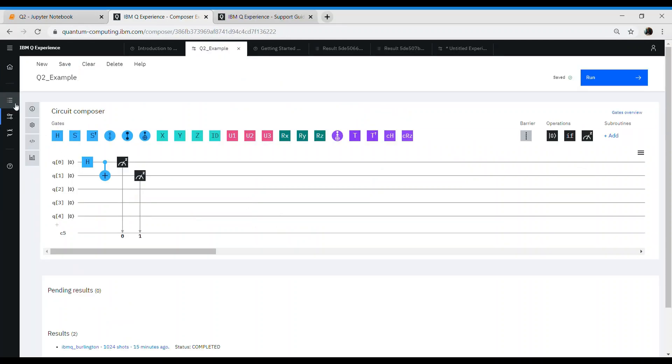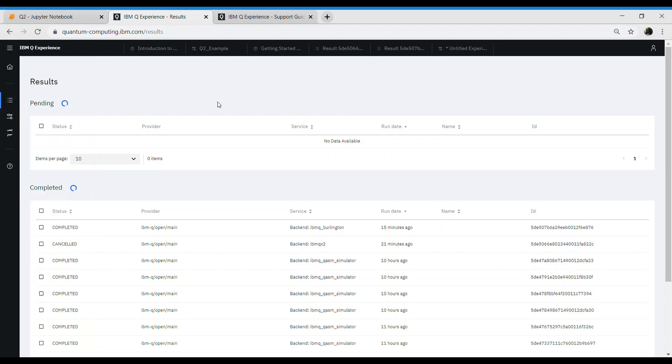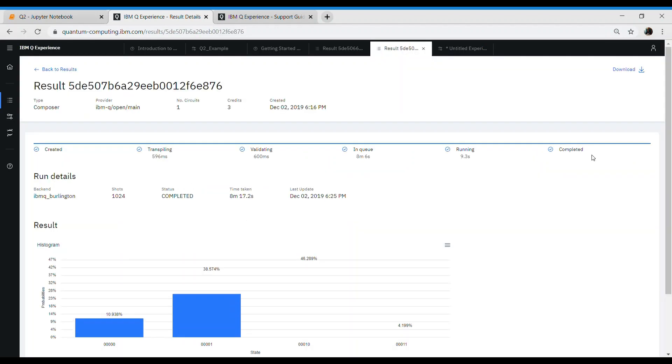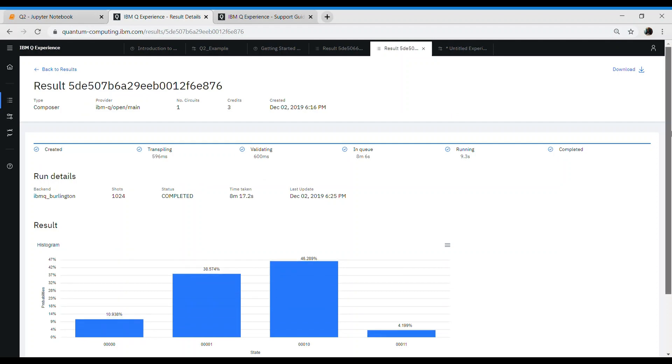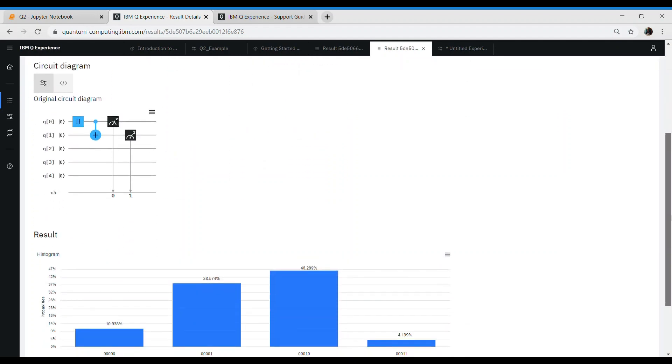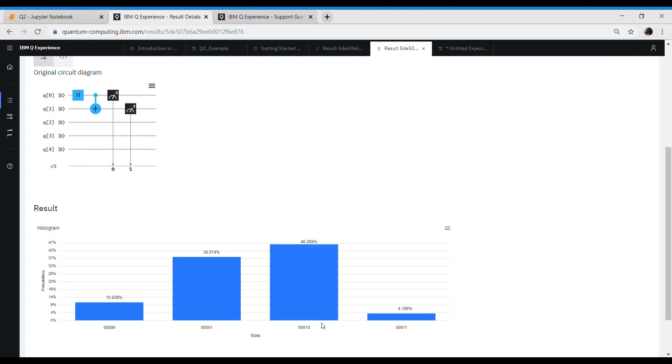Now let's go back and check for the results. In the results, you'll find your case in either pending or completed. Mine completed some time back. I'll open it. Once I open, I'll see a circuit, basically the same circuit which we designed. And the output. Nice! Now we have the output. What you see, the output has different states. 0000 is a kind of state and the probability of that state happening. I'm happy to see this.